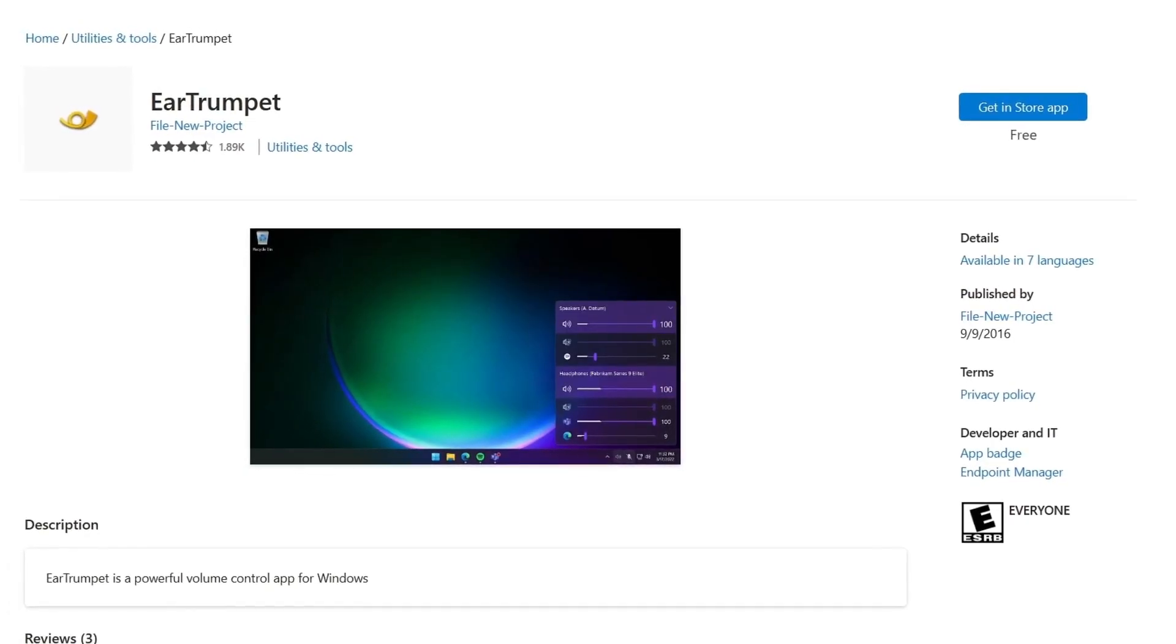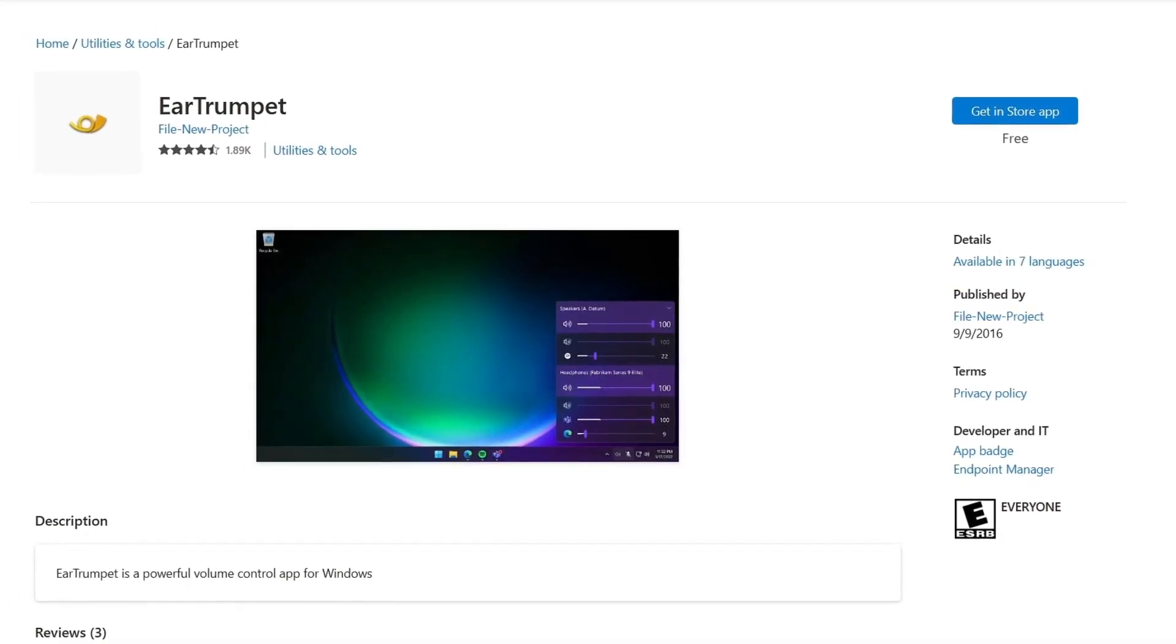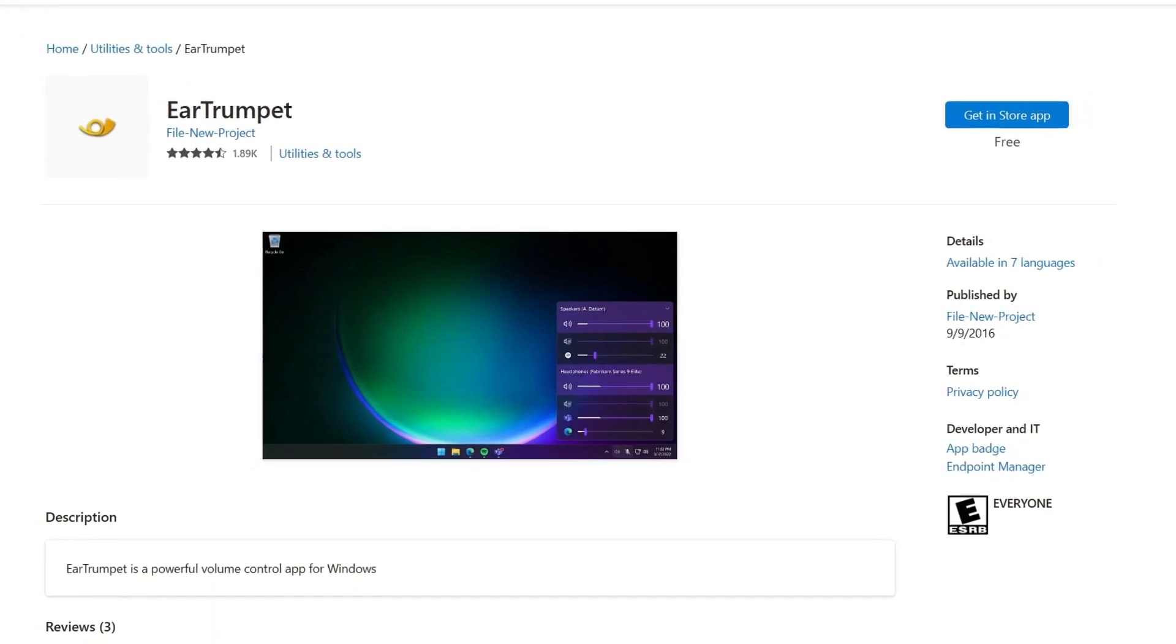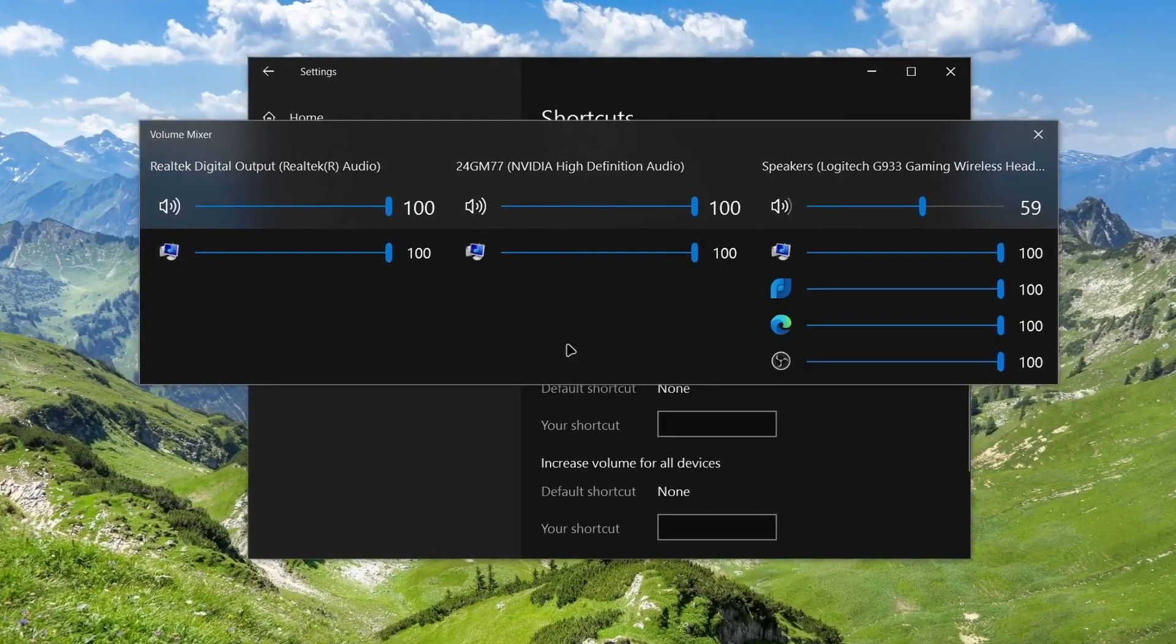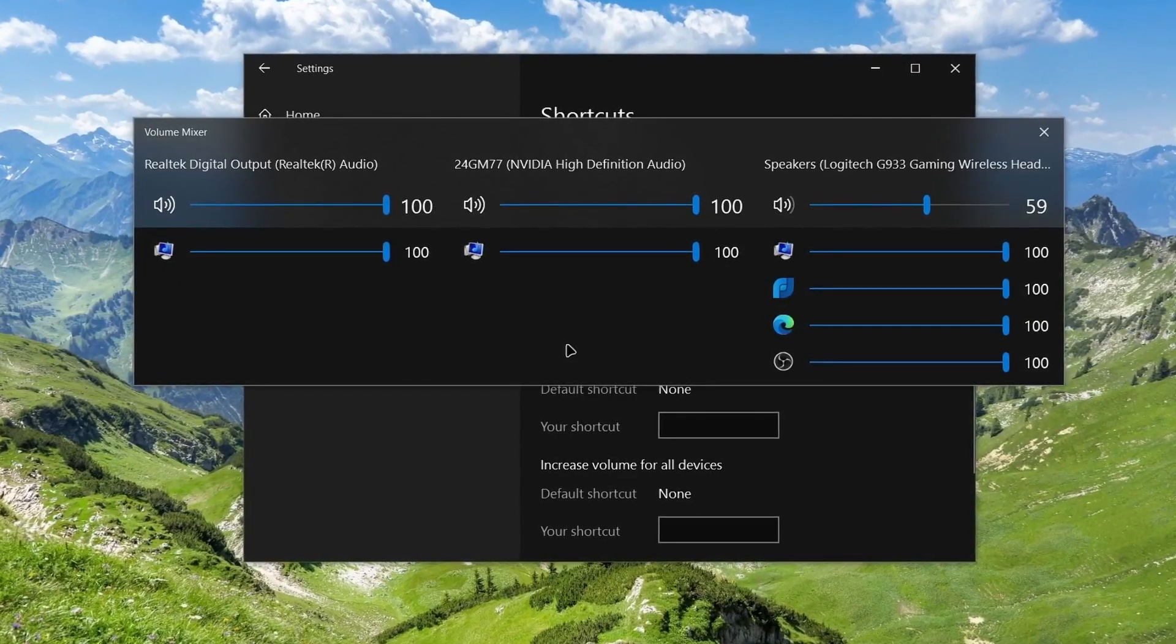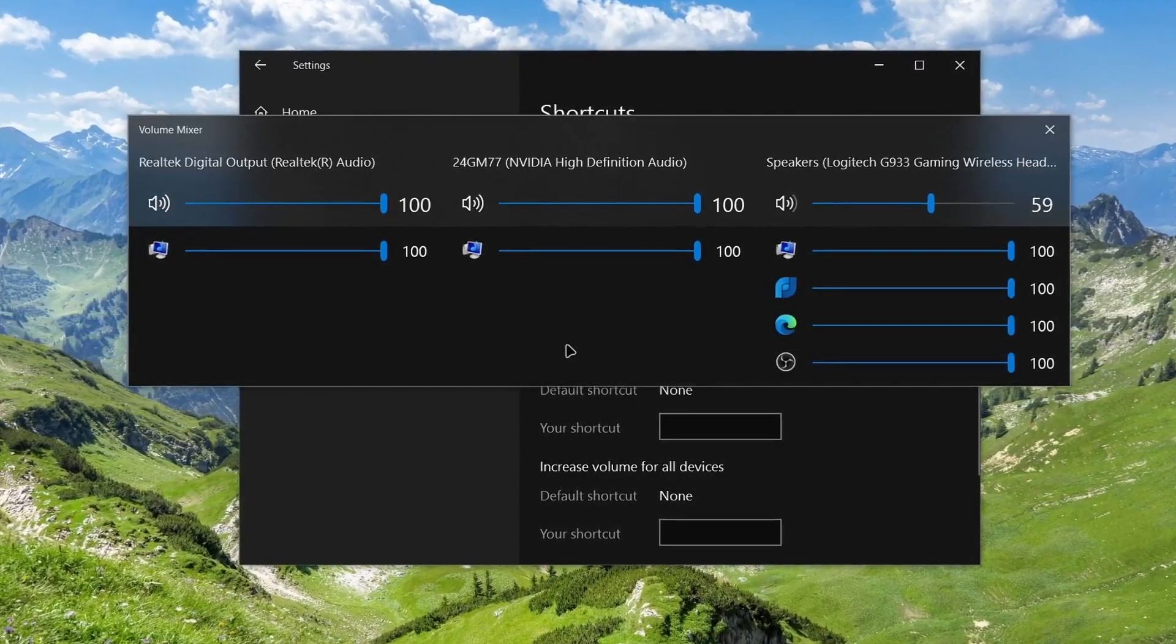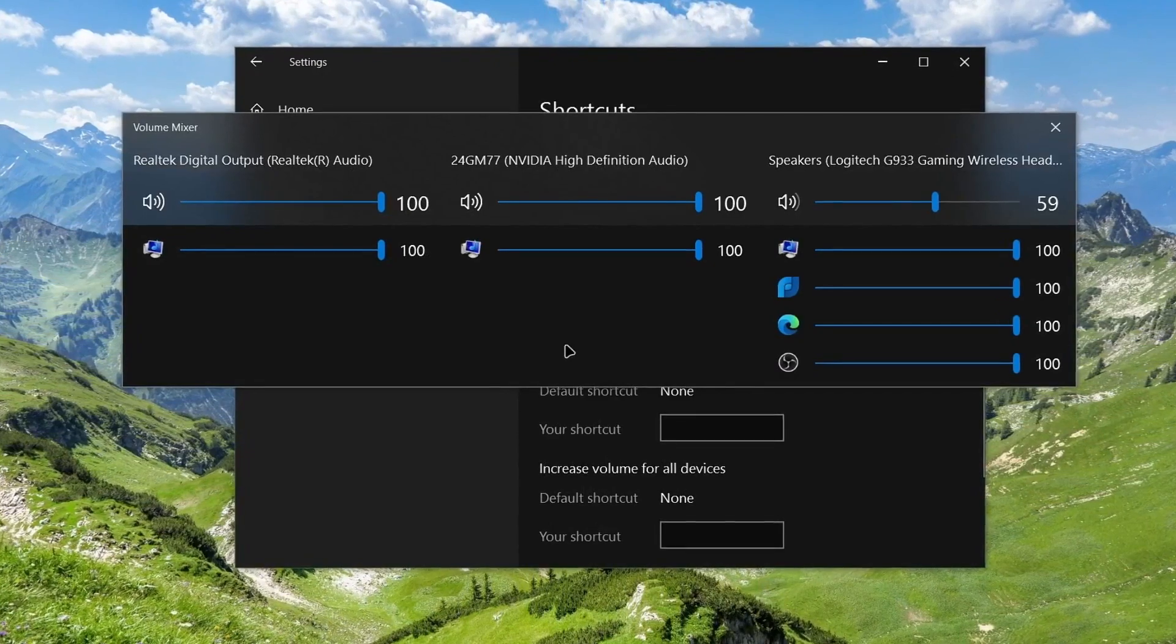Ear Trumpet is only available for Windows but is such a great utility that once you've tried it, you'll wonder how you ever lived without it.